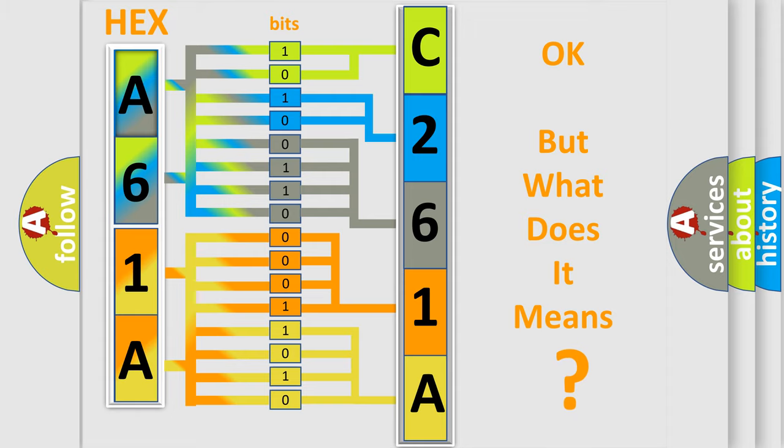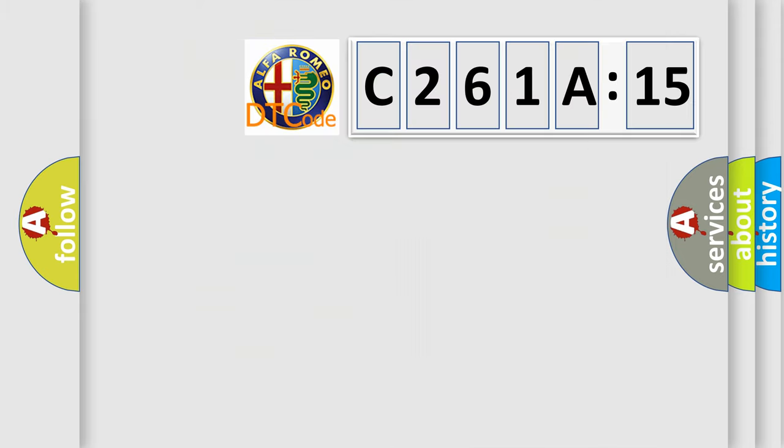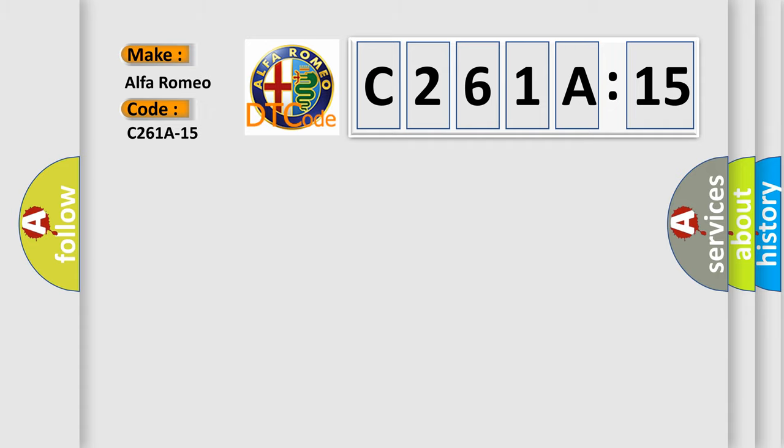The number itself does not make sense to us if we cannot assign information about what it actually expresses. So, what does the diagnostic trouble code C261A15 interpret specifically?